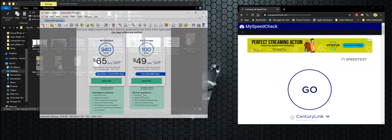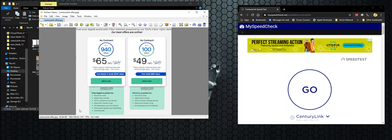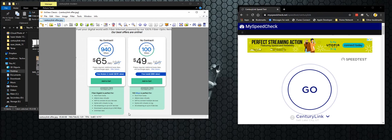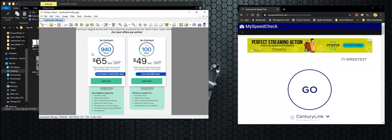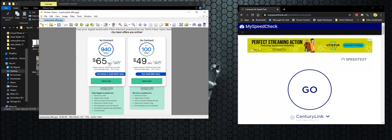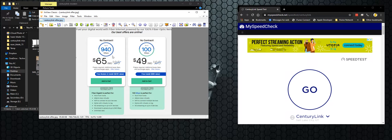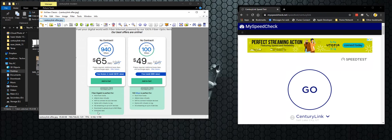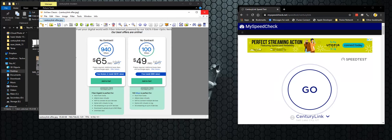I'm going to show you what the service they offered me was right here. They gave me a link to go to and I put in my address. And they told me they were going to give me for $65 a month, 940 up and 940 down, no contract, free modem and installation, and then unlimited data. So that's why I signed up. Everything looked like a pretty good deal.